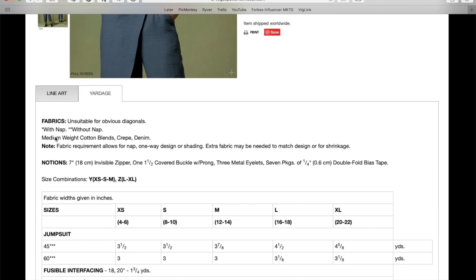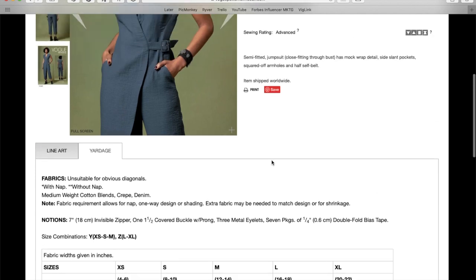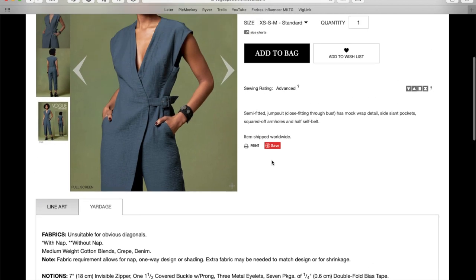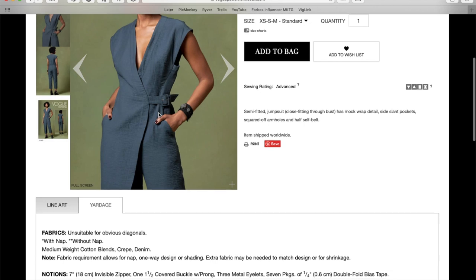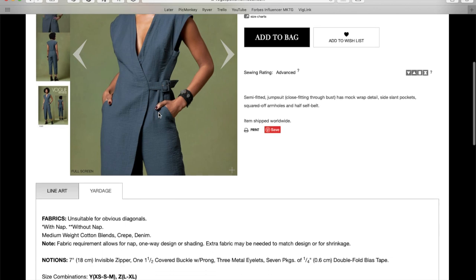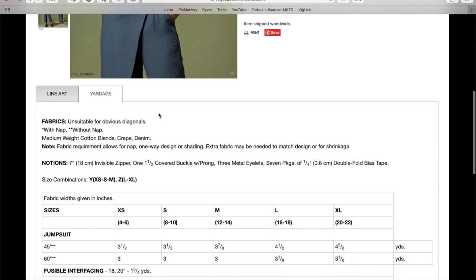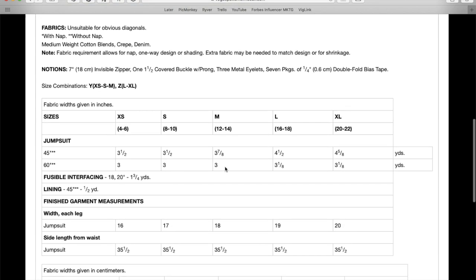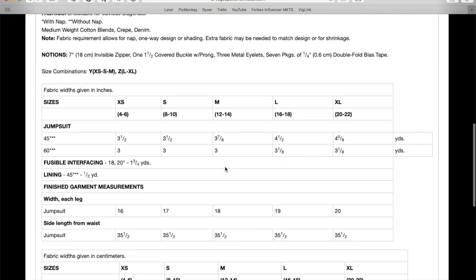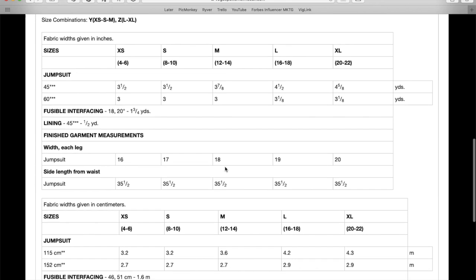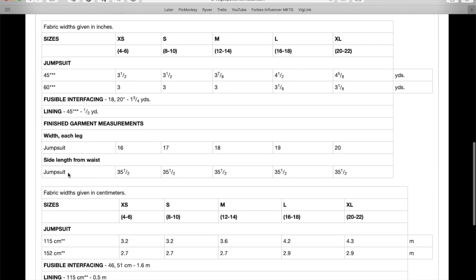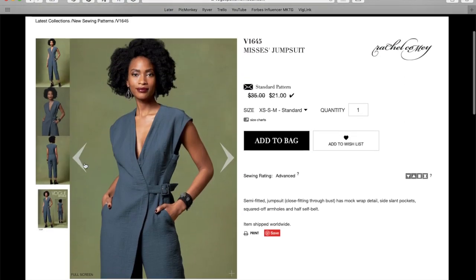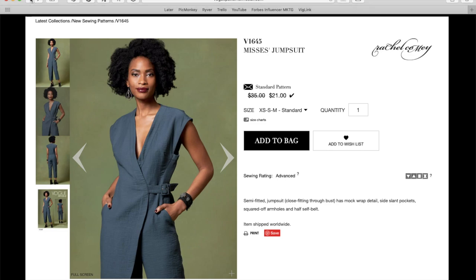All right, medium-weight cotton blends, crepe, or denim. This is a crepe that they've used. An invisible zipper, a covered buckle with prong, metal eyelets, and seven packages of double-fold bias tape. My word. Is that because all of the seams on the inside are covered? I don't know. So, alphanumeric sizing, about three yards to make the jumpsuit, and then width and length from the waist. It's cute, though. It's very cute.